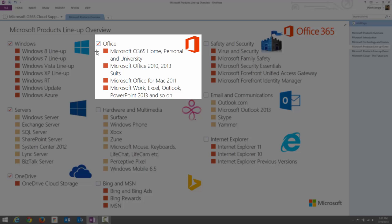Microsoft Office also provides a suite — a comprehensive product you can install locally on your machine to access and edit documents offline. Similarly, they also provide Microsoft Office for Mac, with the current version being 2011.